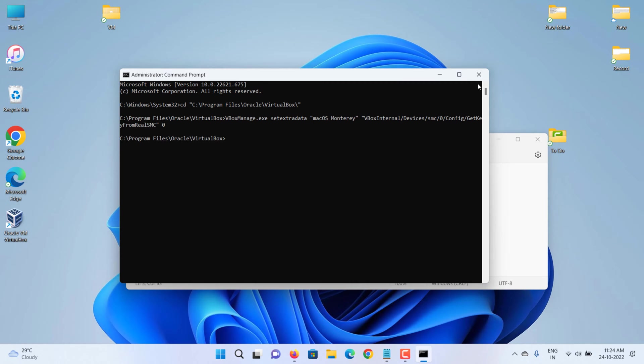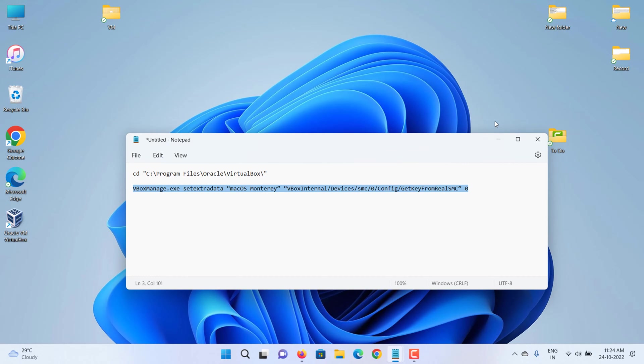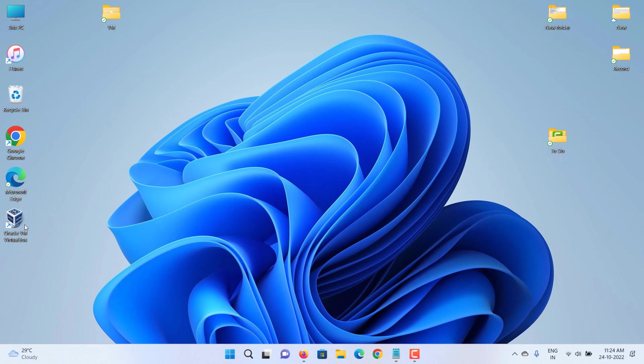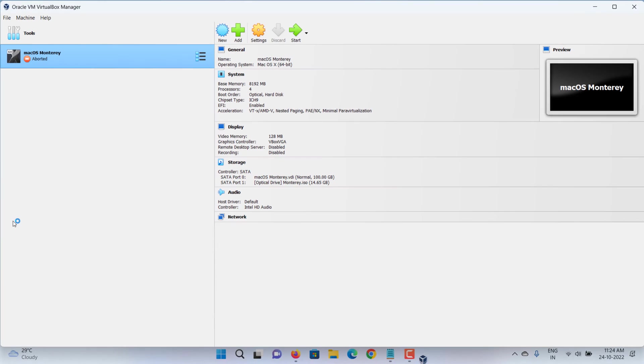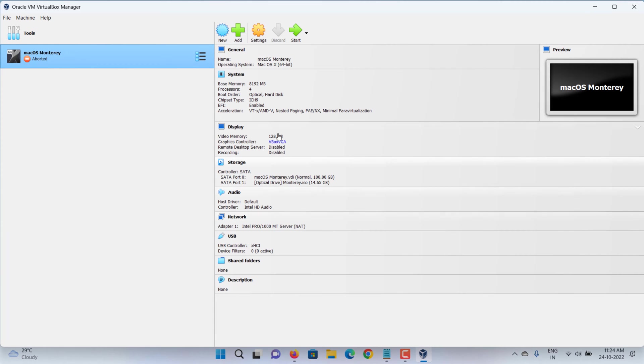That's it. Open VirtualBox and start the virtual machine.